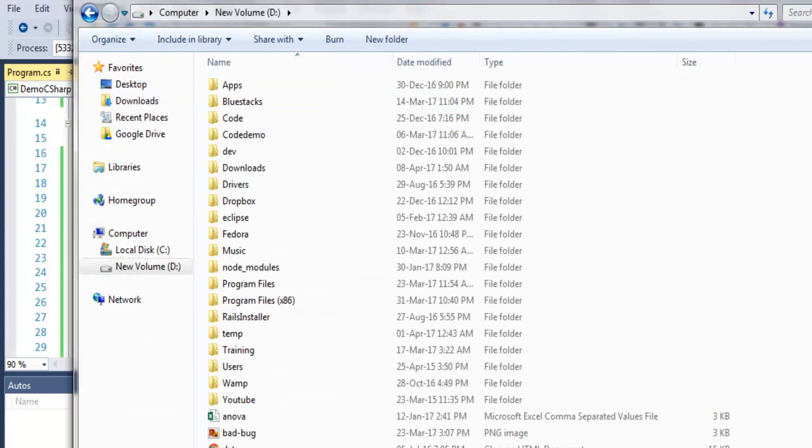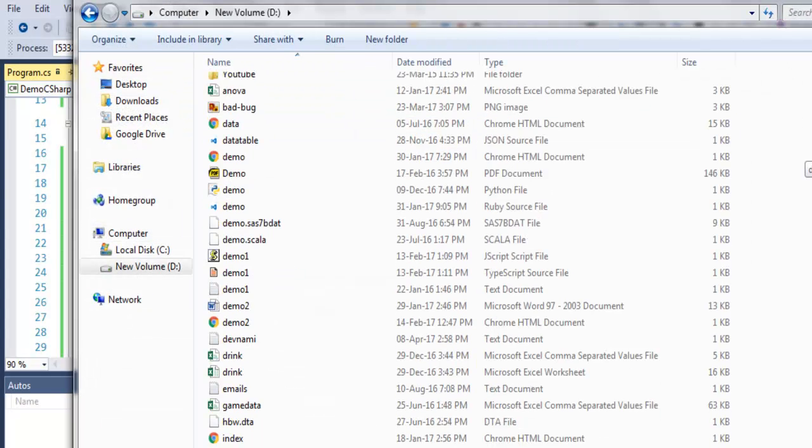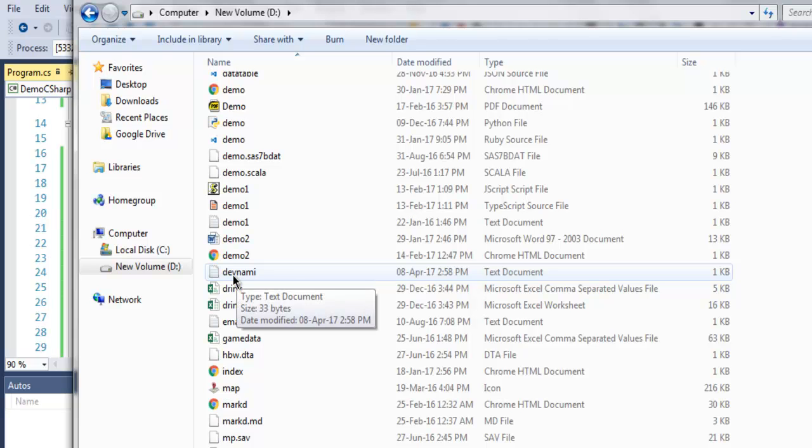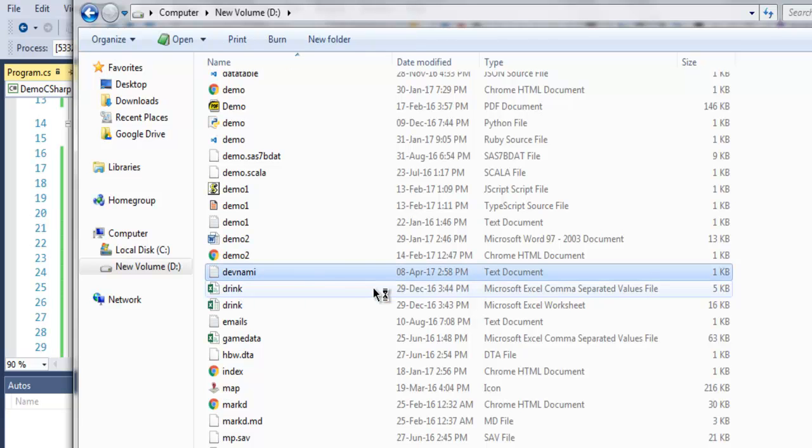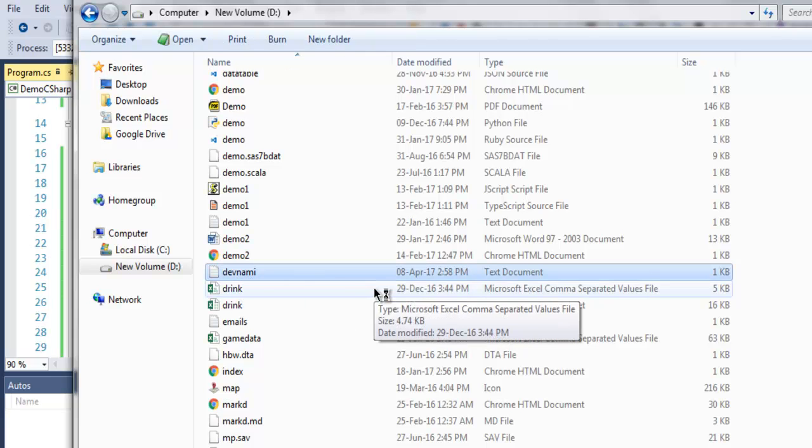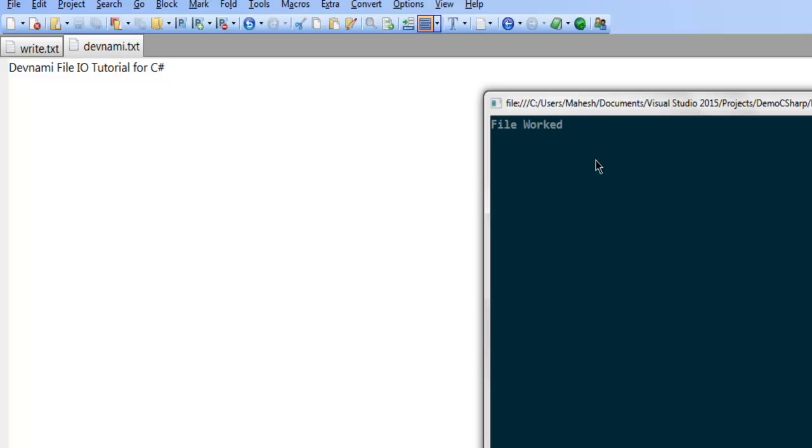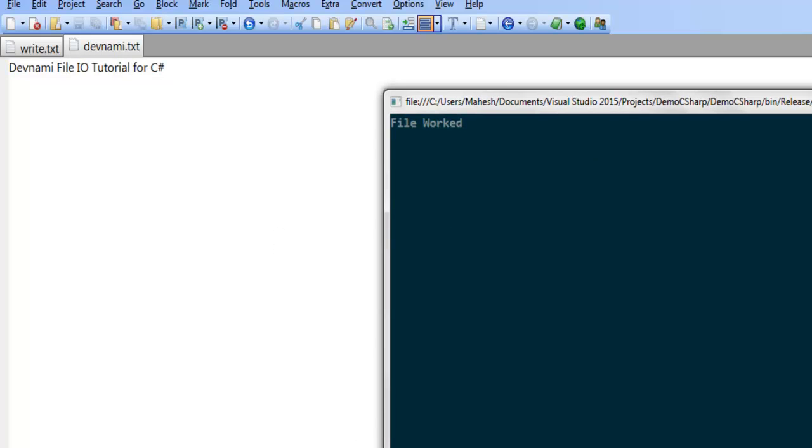So as you can see it has this file, and it has this content: devnami file IO tutorial for C sharp.